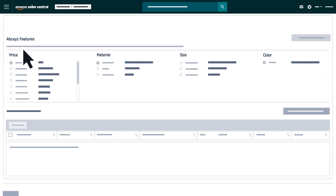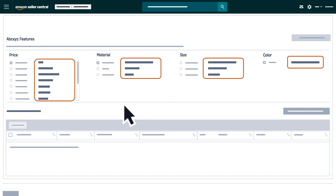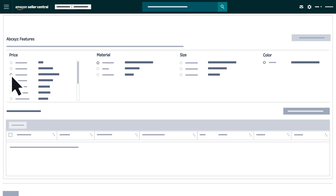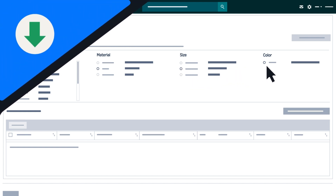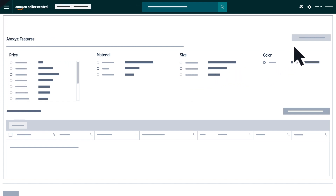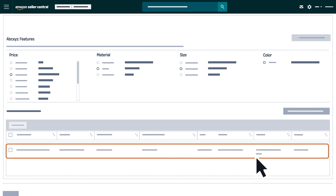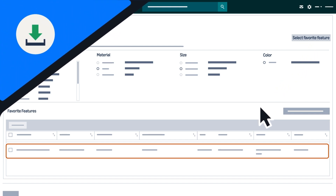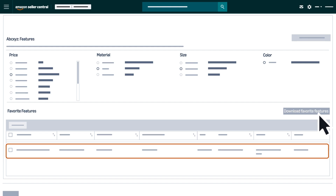In the features section, you'll find groups of characteristics like price, material, size, and color. Each feature's performance bar shows its popularity among customers. After selecting a combination of features across the feature groups, save promising feature combinations by clicking the Select Favorite Features button. This button will create a new row in the Favorite Features table each time you click it. You can then save this list to view offline by selecting Download Favorite Features.